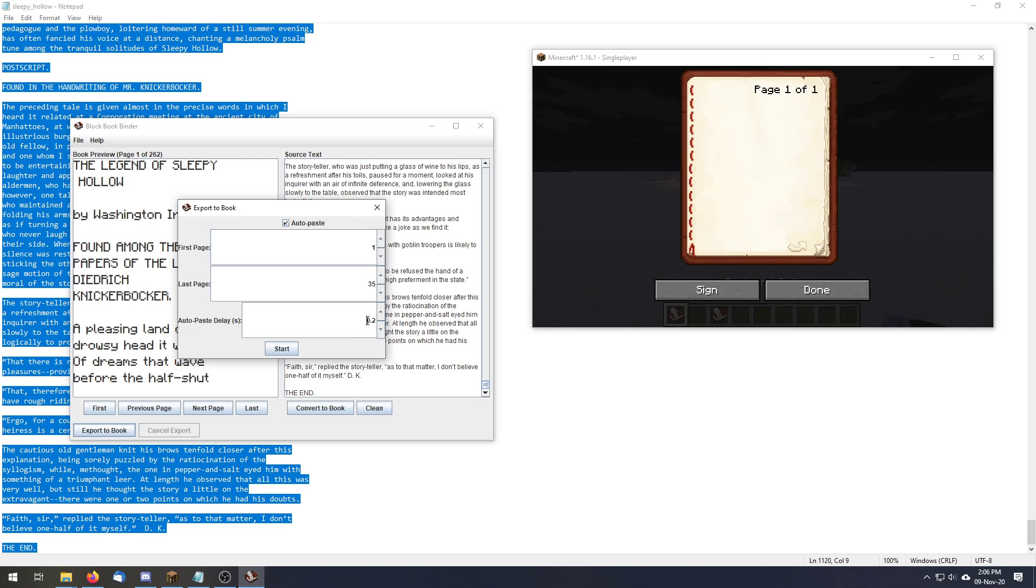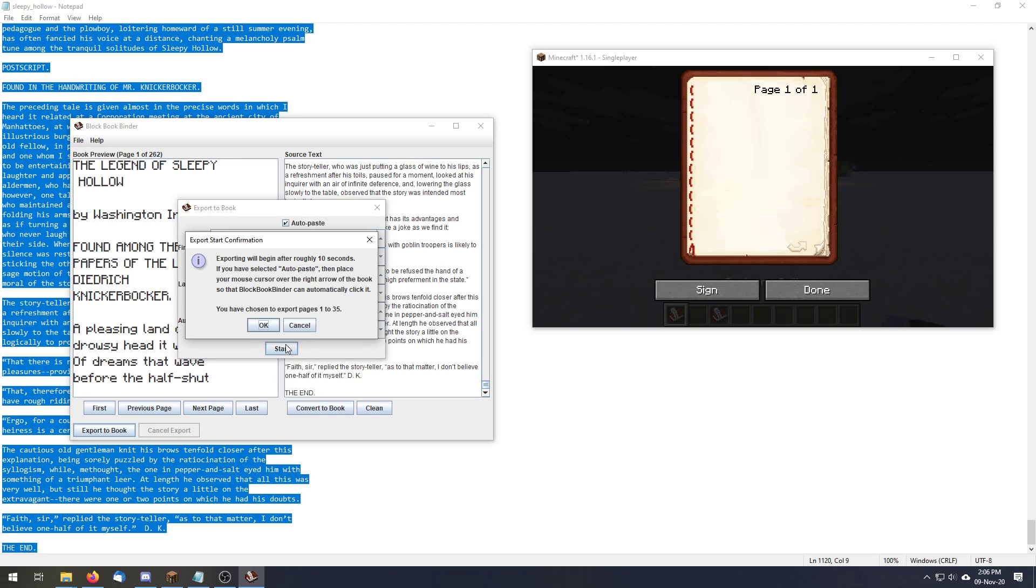And we're going to set the auto paste delay, we're just going to keep that as it is. We're going to keep it on auto paste and click start, okay.